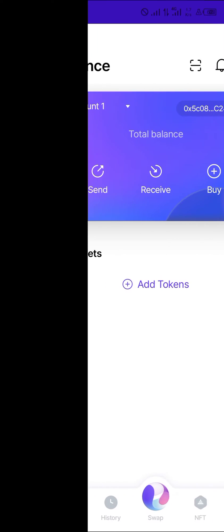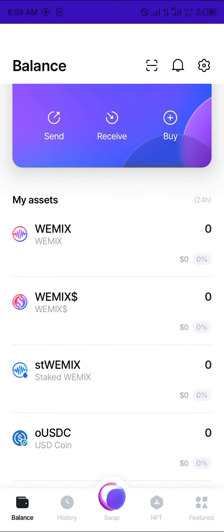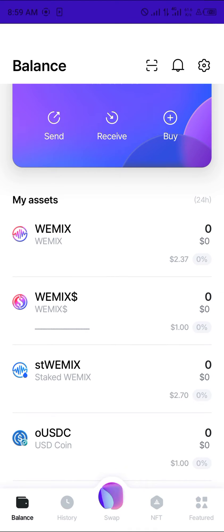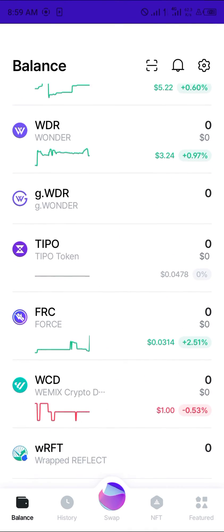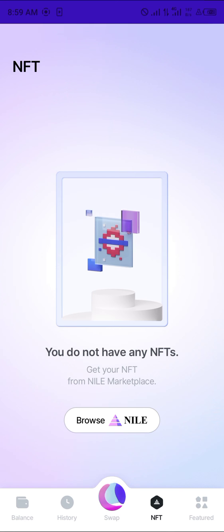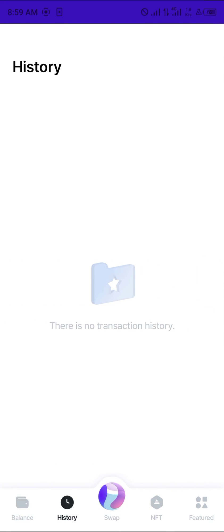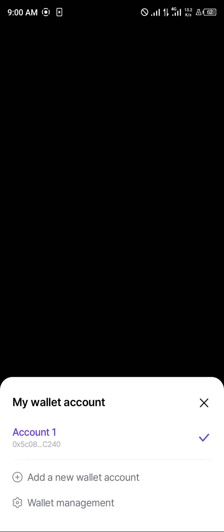Once you've completed the secret phrase, click on Start Service and now you're met with your account balance. You can easily add WeMix tokens. You can find WeMix tokens on your Assets menu, and when you scroll down you can find the USDC coin, Tipo, and so many other cryptocurrencies. You can also make swaps on your platform, use the NFT section, view your transaction history, and manage multiple accounts from your wallet.